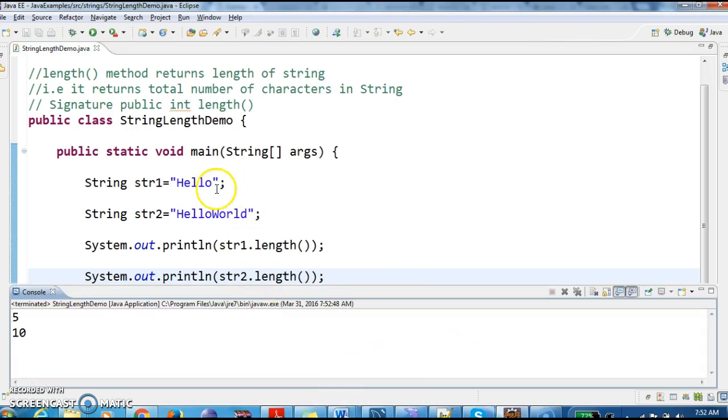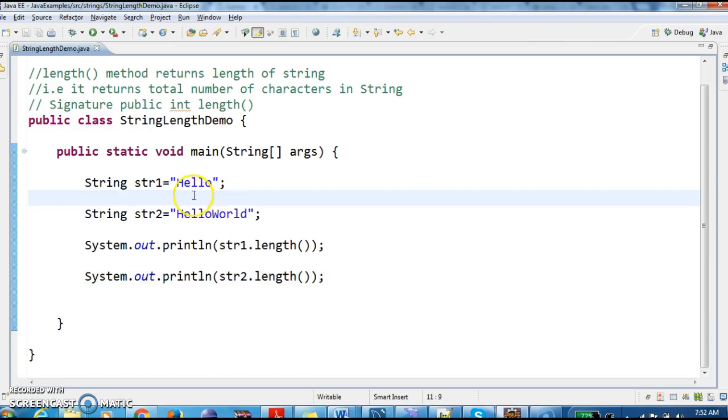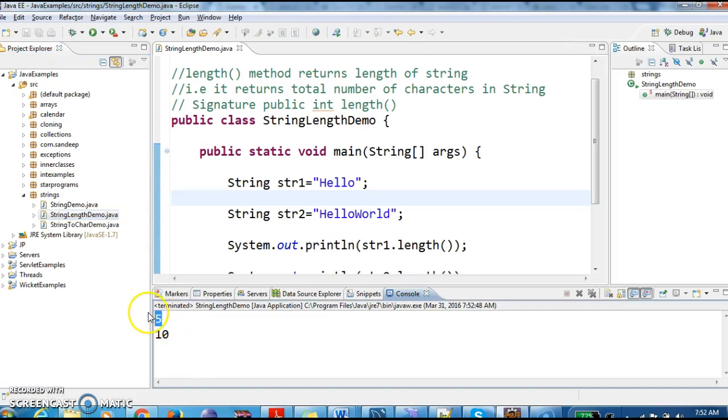So if we see the first one, the length of the string "Hello" is how many characters? 1, 2, 3, 4, 5. So that is the reason it returns the length of the string as 5.